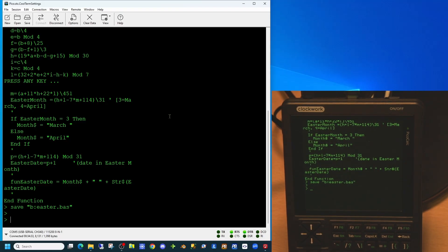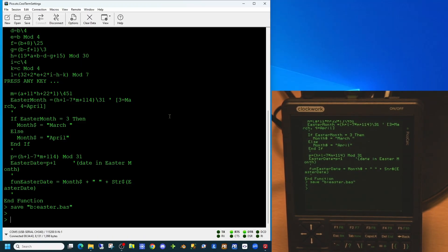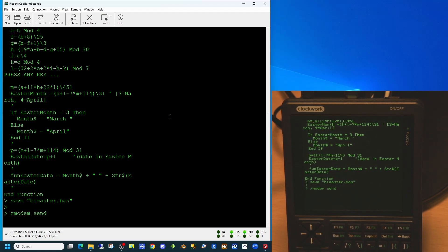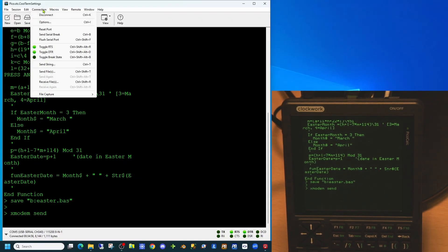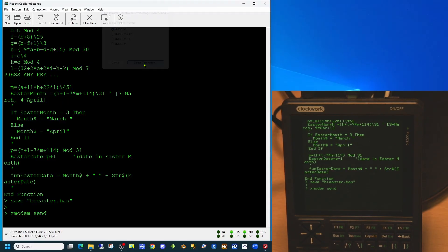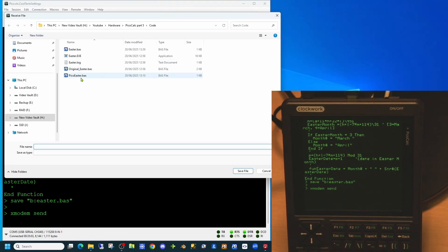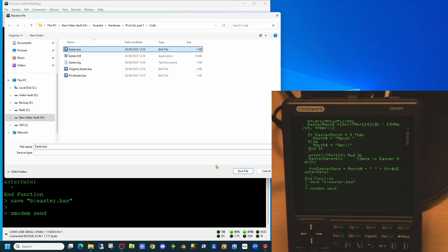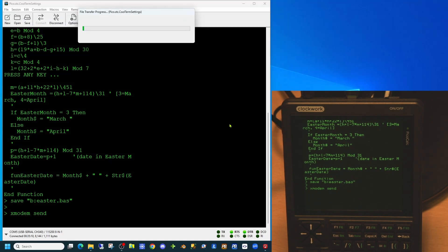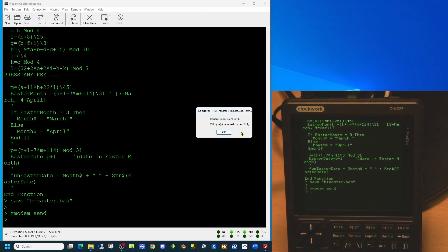However you can also use the xmodem send command. This can be used to trigger the PicoCalc to send a file to your connected computer. If we type in xmodem send and then enter, and then go back up to our option on the connection menu to receive a file, select our destination, and we will put our file into this location on our main computer. And there we have the transmission successfully completed.